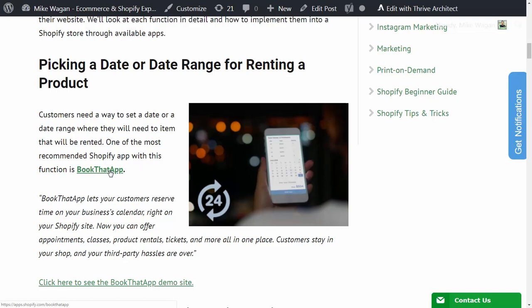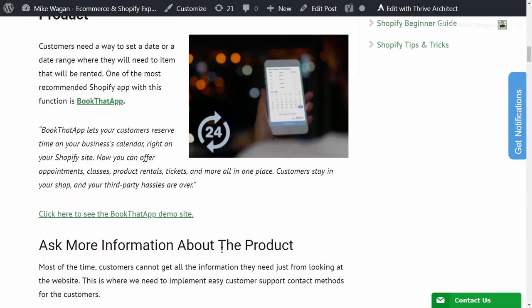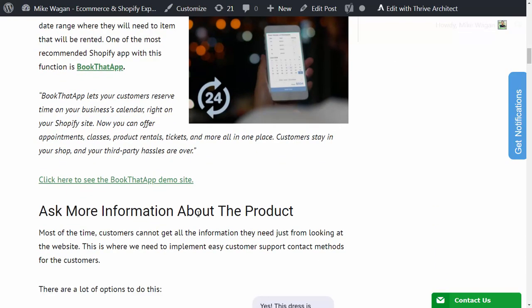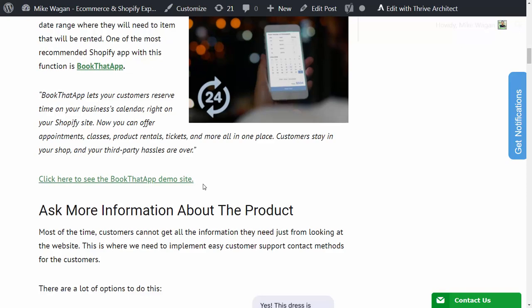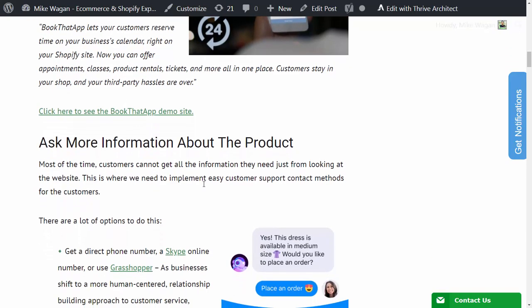One of the most recommended Shopify apps for this is BookThatApp. It is linked in my article. Hopefully you will check it out. It lets customers reserve time on your business calendar right on your Shopify site. You can offer appointments, classes, product rentals, tickets and more all in one place. Customers stay in your shop and your third-party hassles are over. They also have a demo site that you can check out.